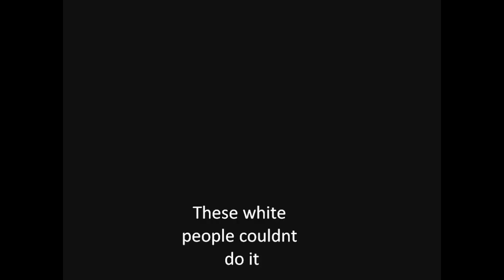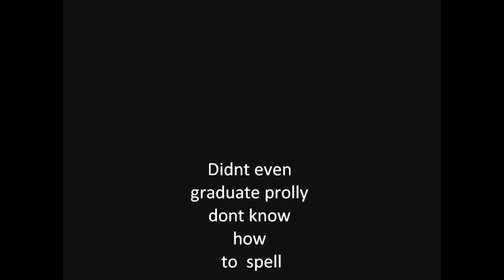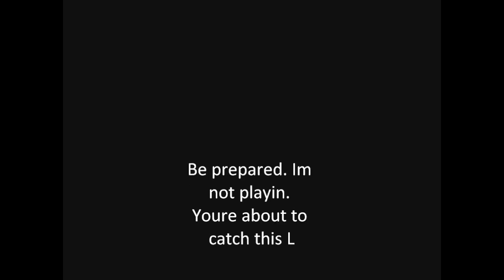These white people couldn't do it, I had to do this rap myself. Didn't even graduate, probably don't know how to spell. When you walk into a room, people asking what's that smell. Be prepared, I'm not playing.